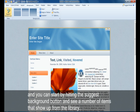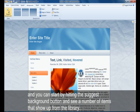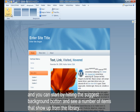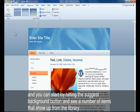You can start by hitting the suggest background button and see a number of items that show up from the library.